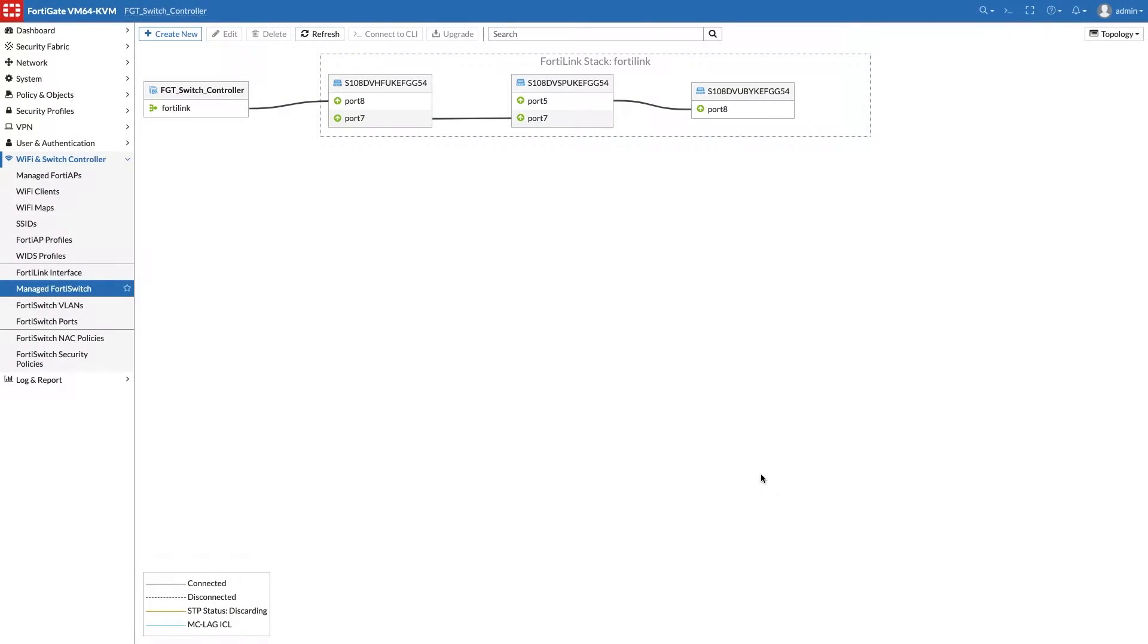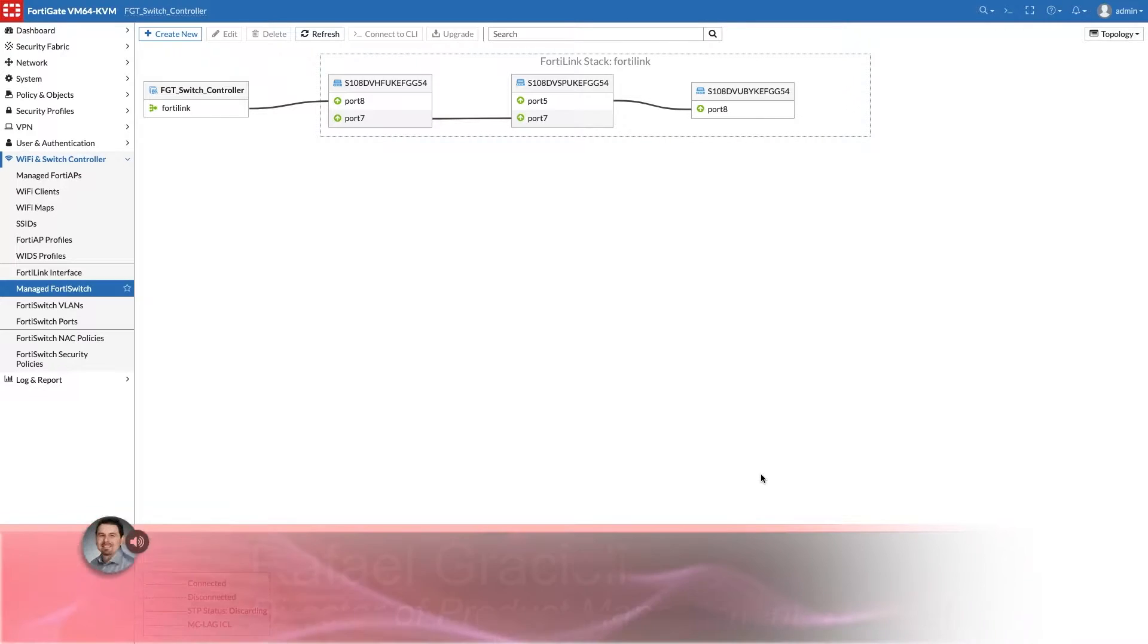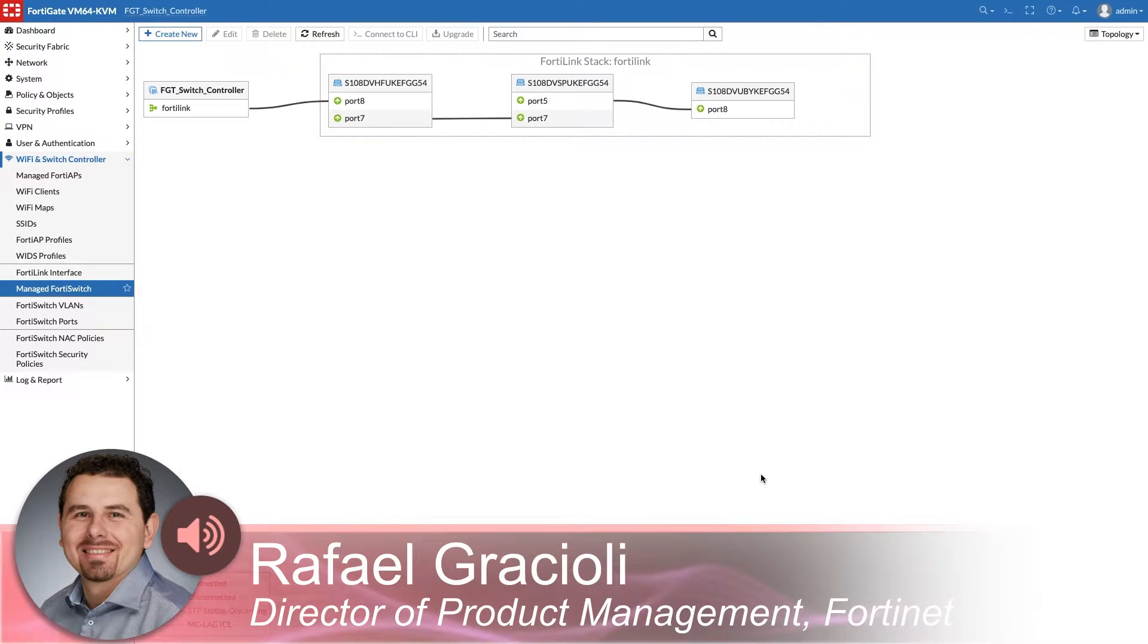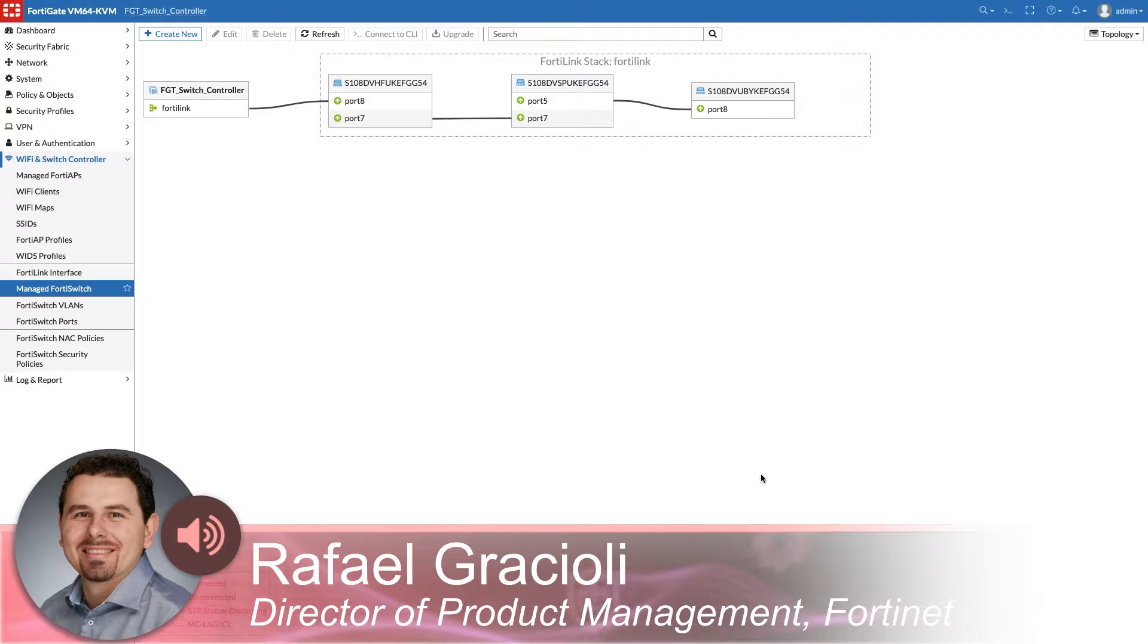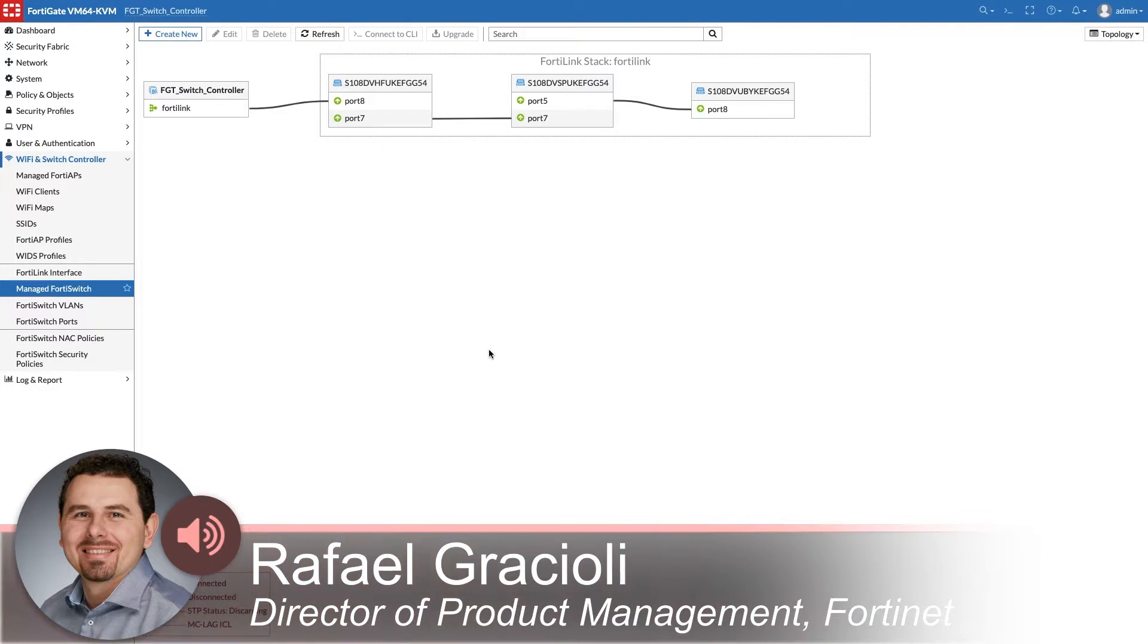This video covers the recommendations to optimize Fortlink's stack topology, resiliency and redundancy, as part of the security rating optimization module in the security fabric. The example is using the Fortlink stack shown in the screen.